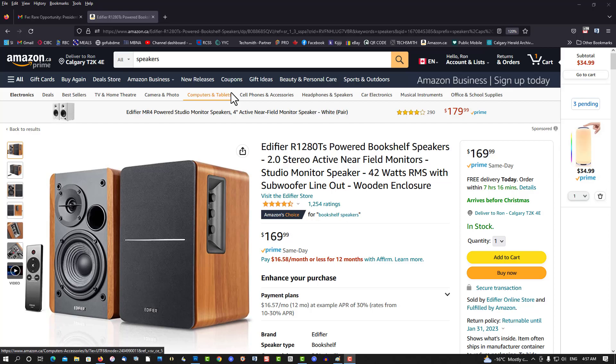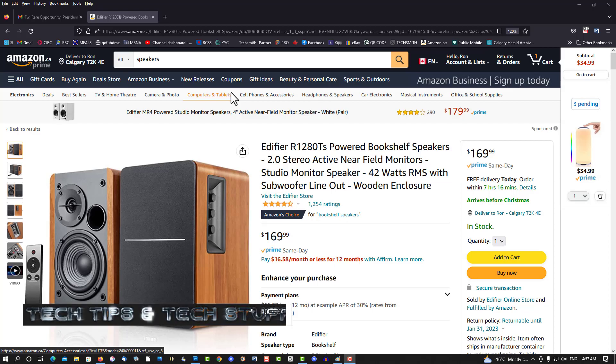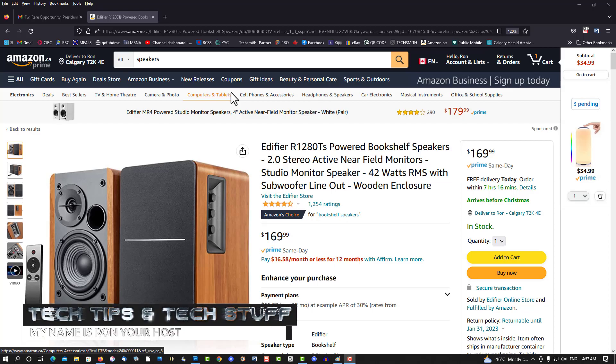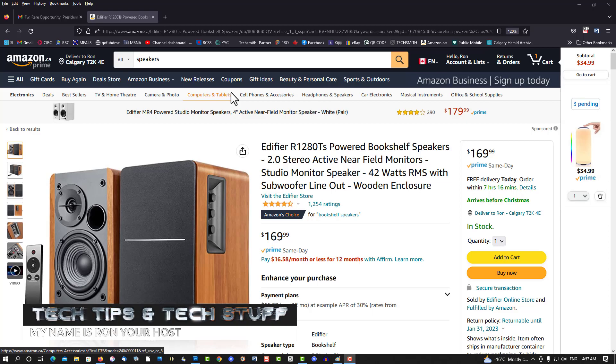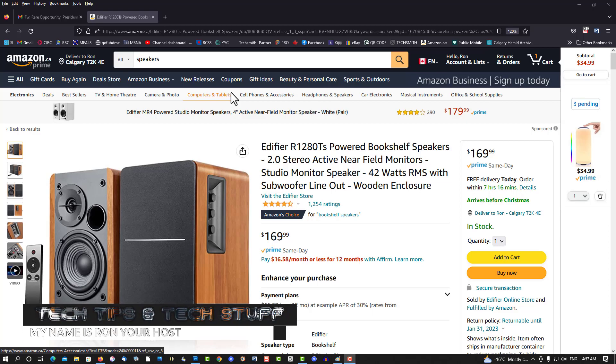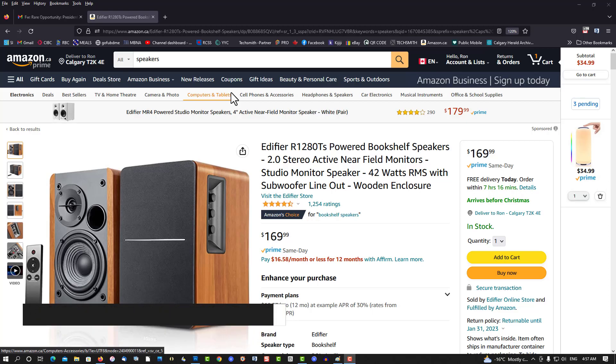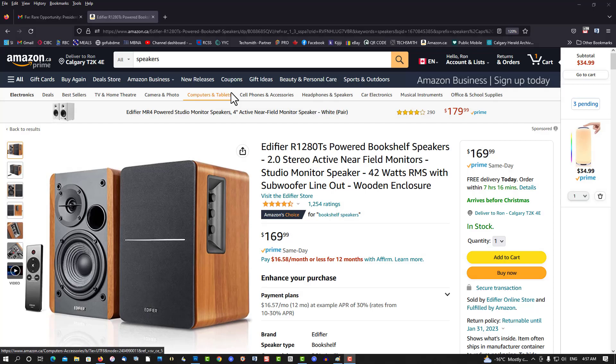Hi, welcome to Tech Tips and Tech Stuff. My name is Ron, and today I want to show you how to create thumbnails for product reviews or product unboxings.